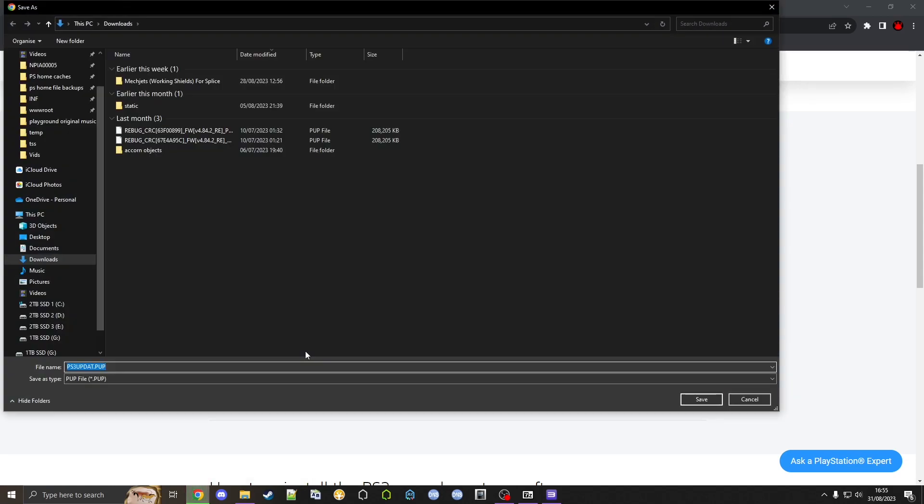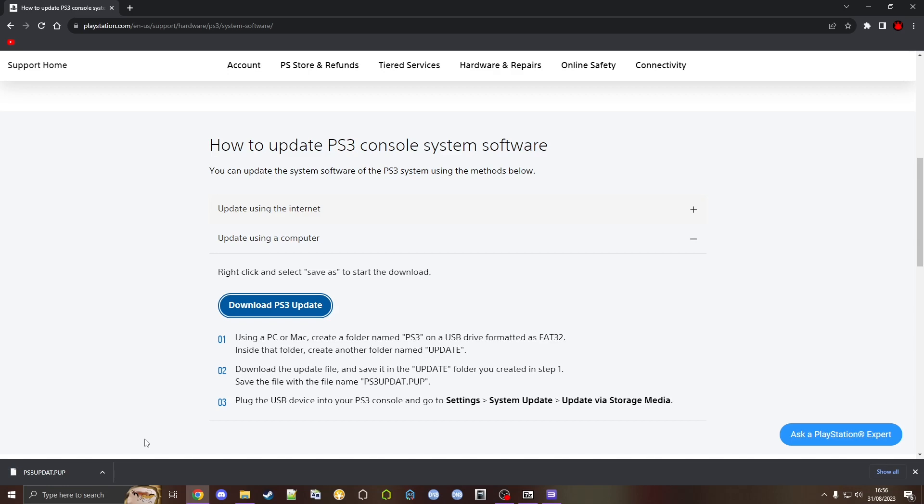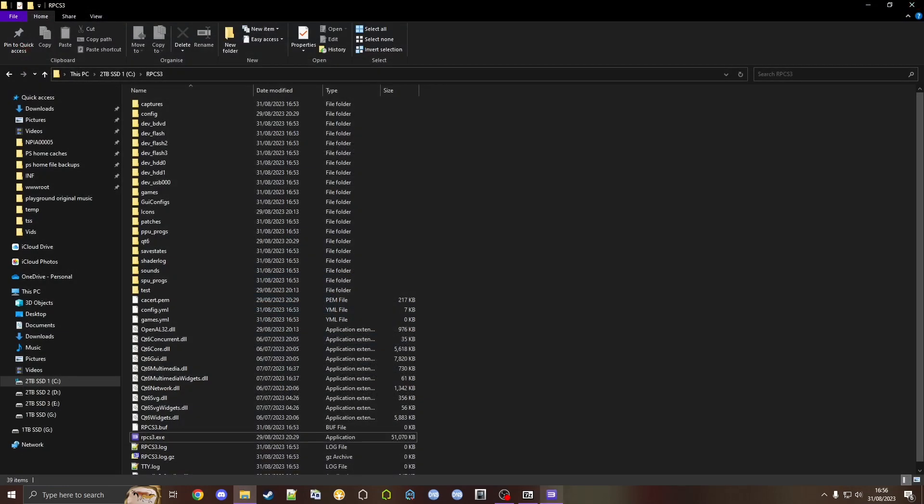Then save. It'll put it in downloads. It might ask you to do this, but just click keep and let it download. Once it's done downloading we can close out of the browser again.